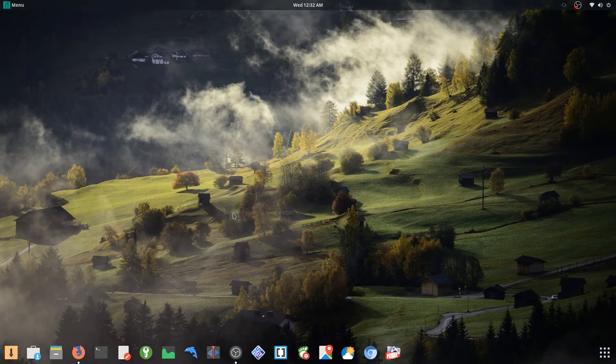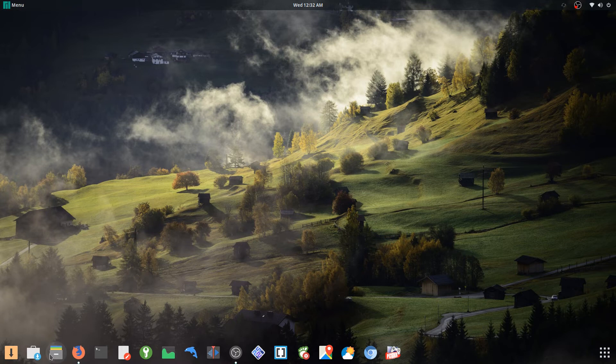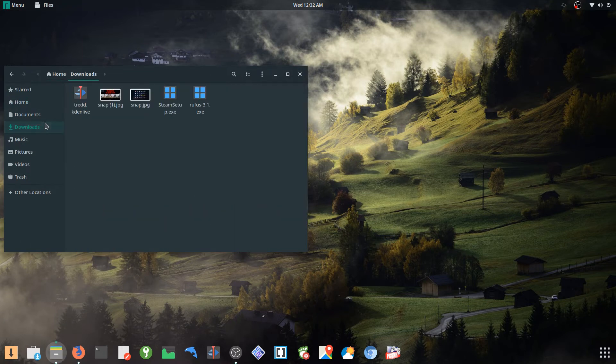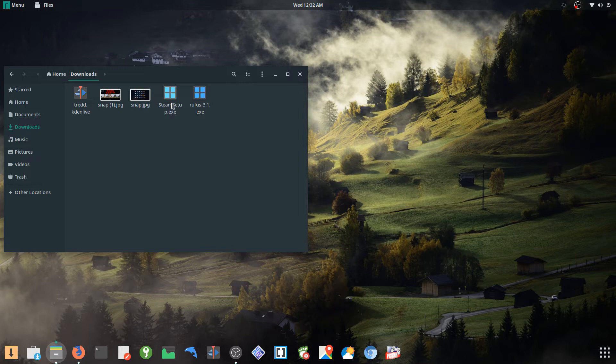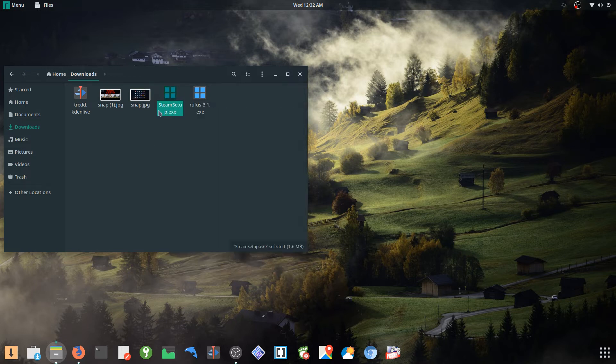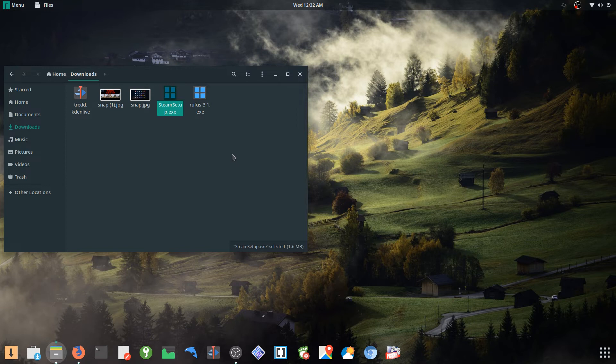All right, so all you got to do is right-click and open with Wine program loader, and it'll walk you through installing Steam. It's slightly buggy. A lot of times when you first boot up Steam, or at least the very first time I booted up, it didn't load anything.